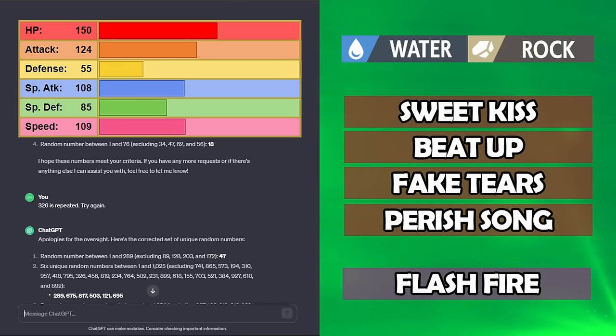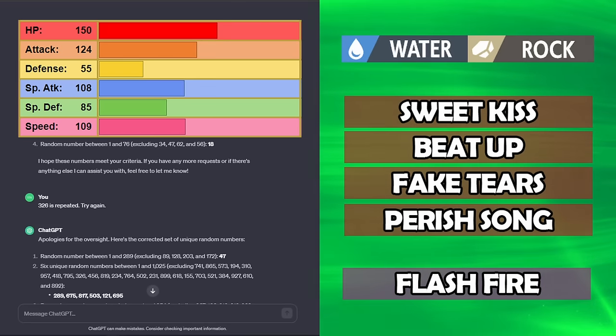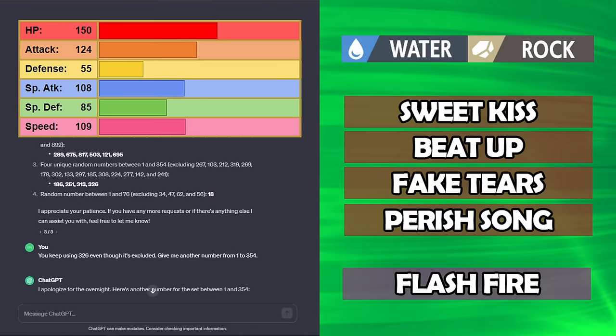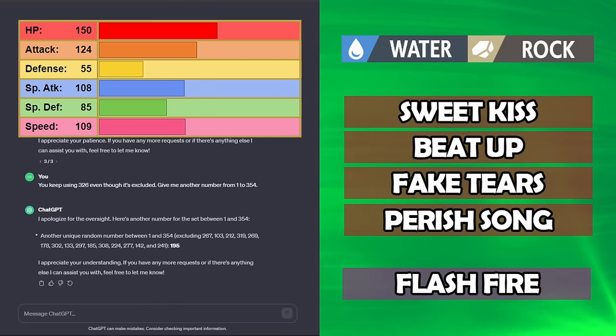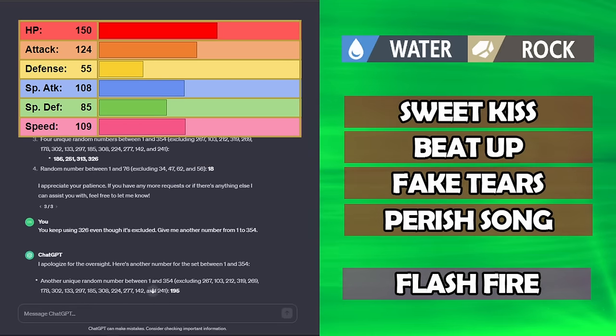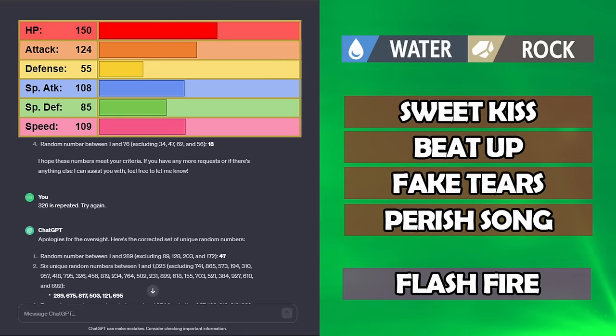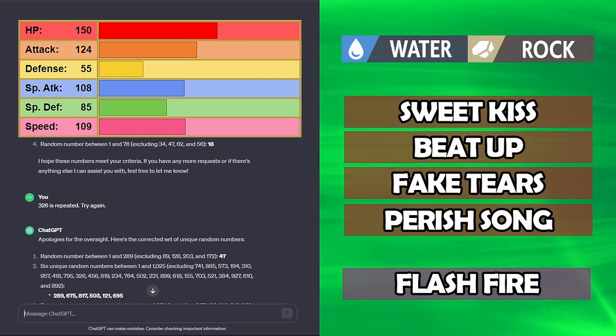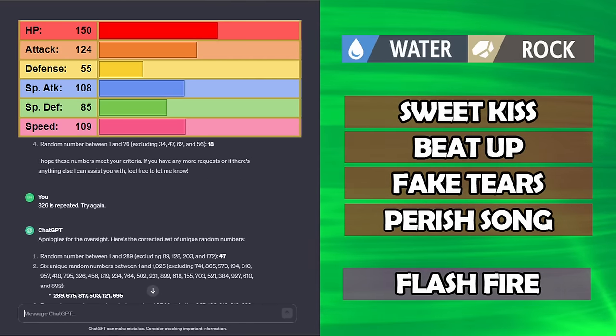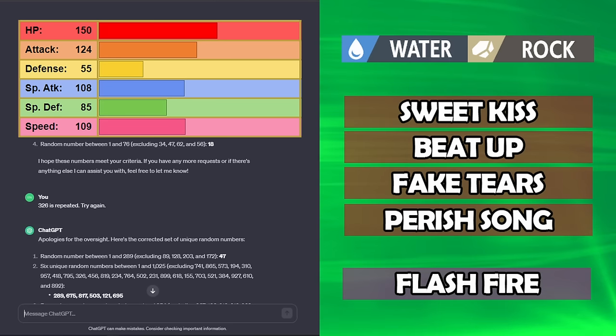Sweet Kiss, Beat Up, Fake Tears, and Perish Song, which is what we got down at the bottom once we got it to regenerate about nine times. Ability Flash Fire. I mean, it's just, this Pokémon is amazing and can't really take advantage of it.